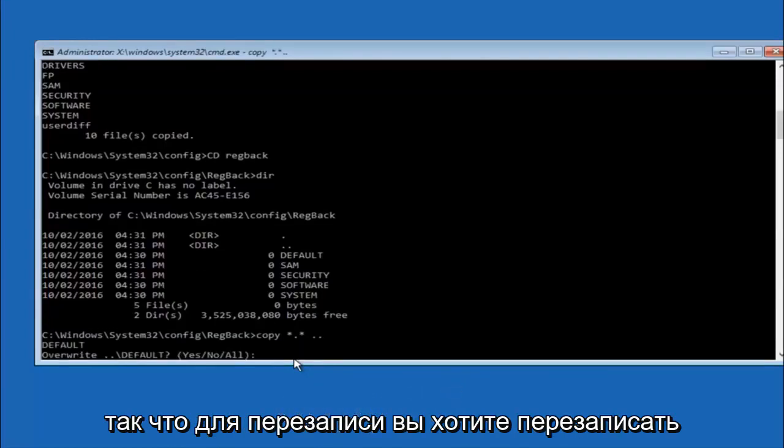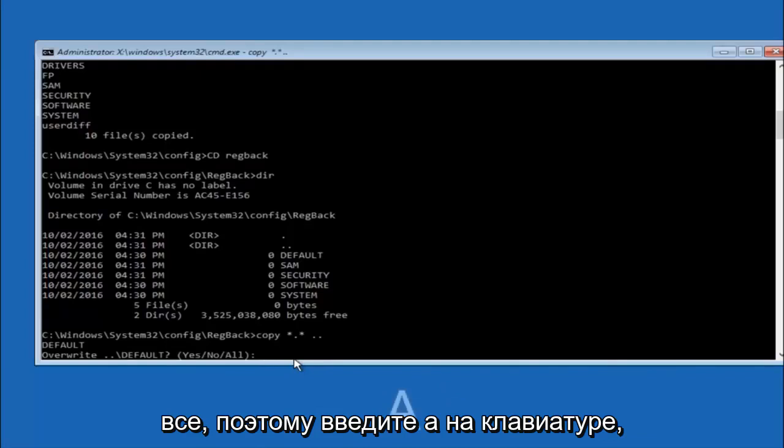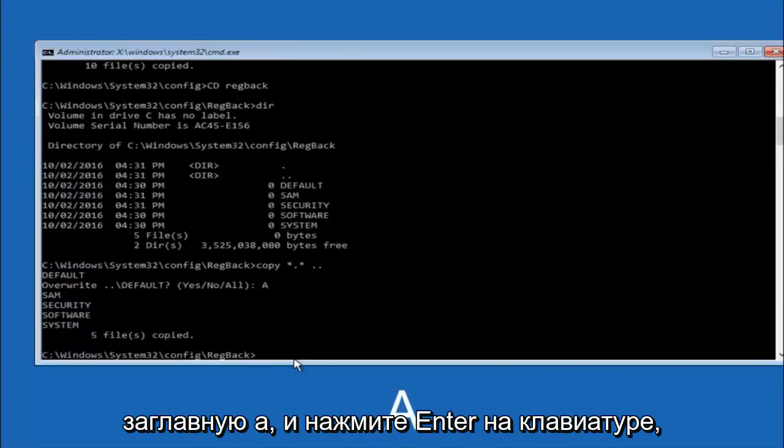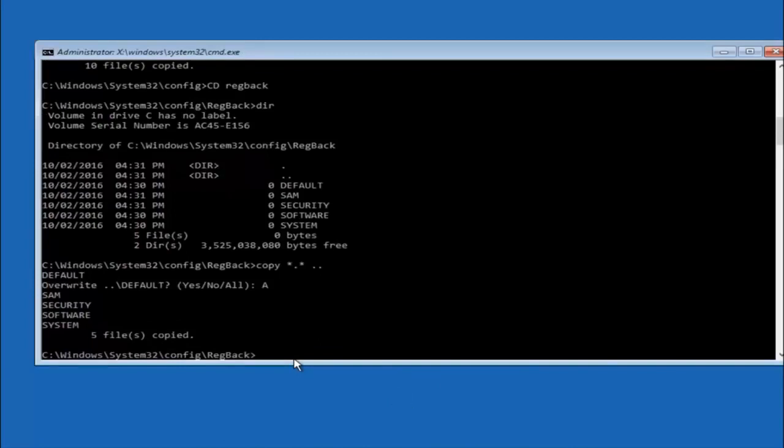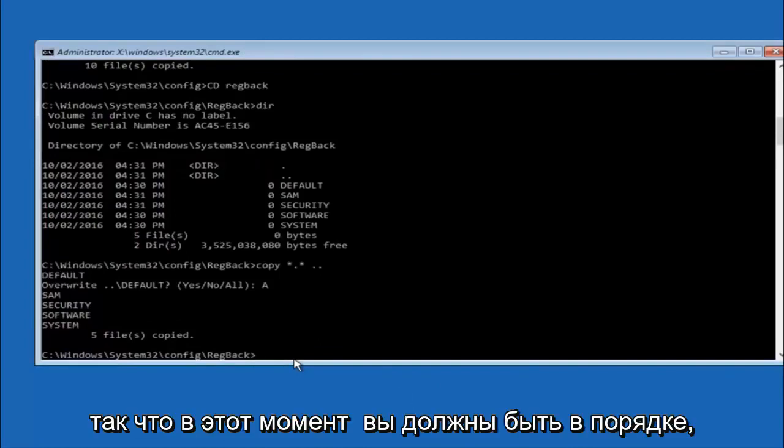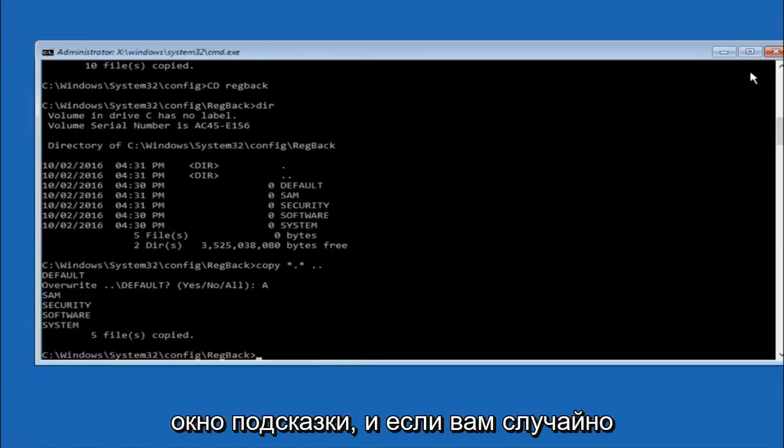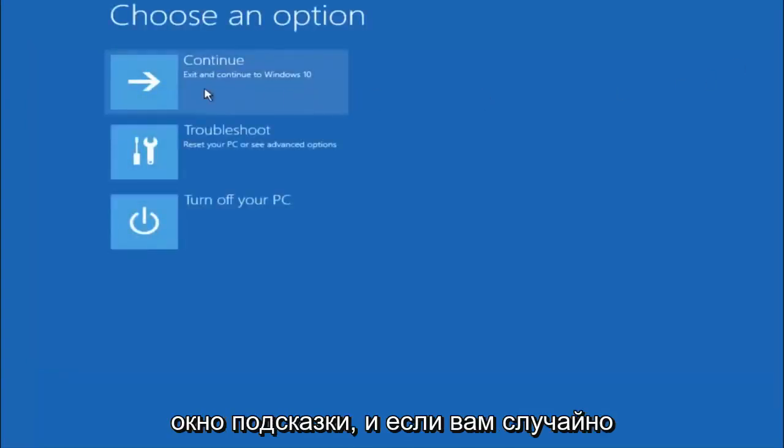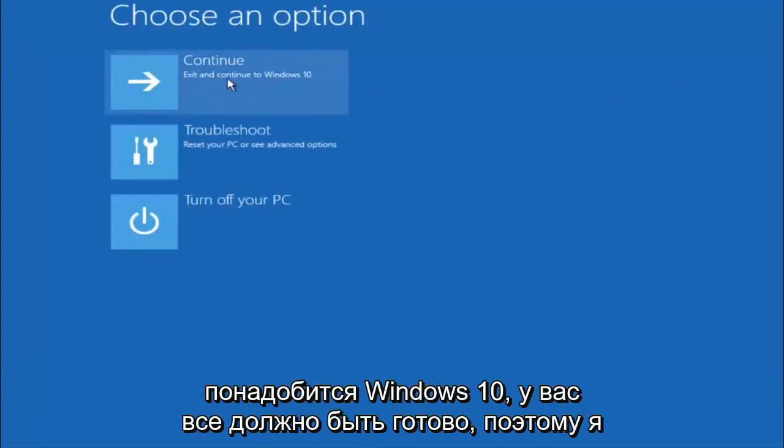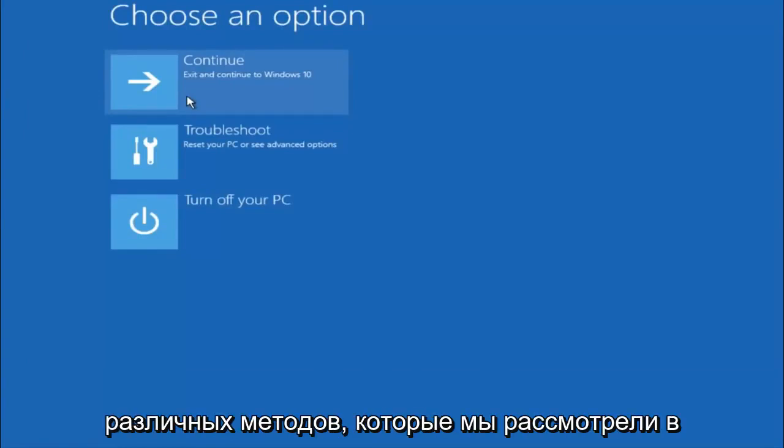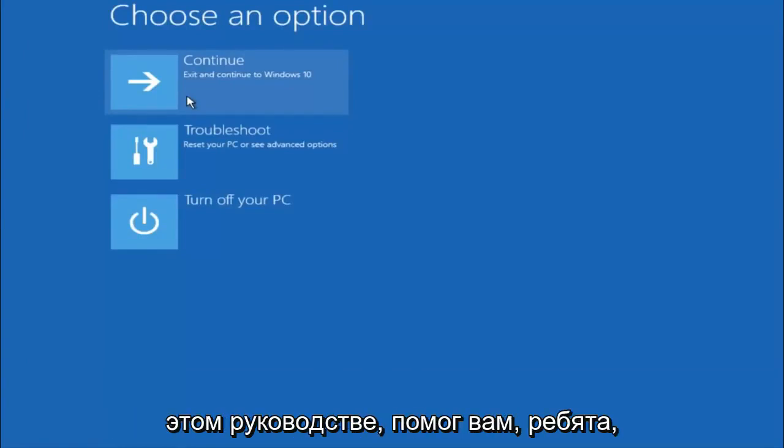So for overwrite, you want to overwrite all. So type A on your keyboard. So capital A. And then hit enter on your keyboard. So at this point you should be good to go. You can close out of the command prompt window. And if you accidentally continue to Windows 10, you should be all set. So I hope one of these three or four different methods we went through in this tutorial helped you guys out.